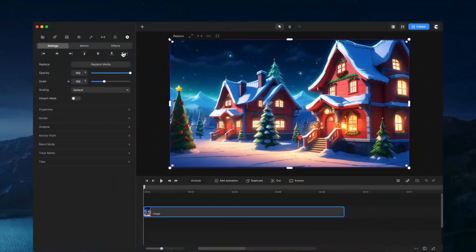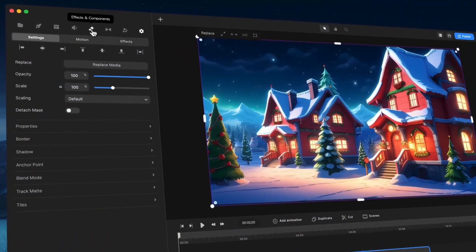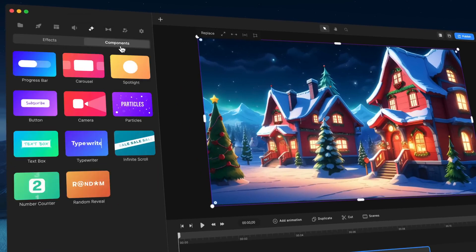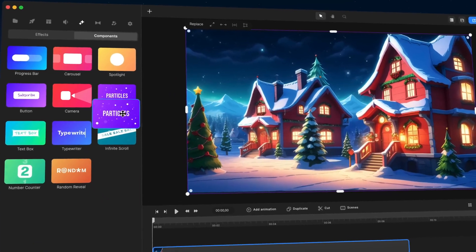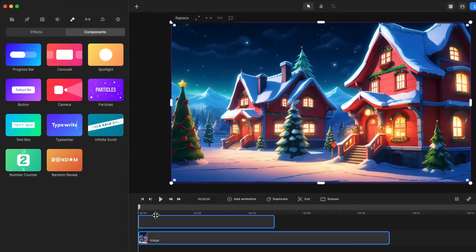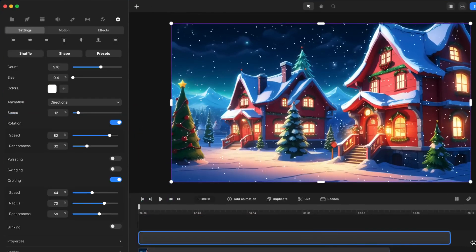Alright, so we've just released this new component and if you go over to Effects and Components, you'll be able to see under Components, the Particles component. So it's just like any layer, you just simply drag and drop it onto your timeline and you can go ahead and resize it however long you want.